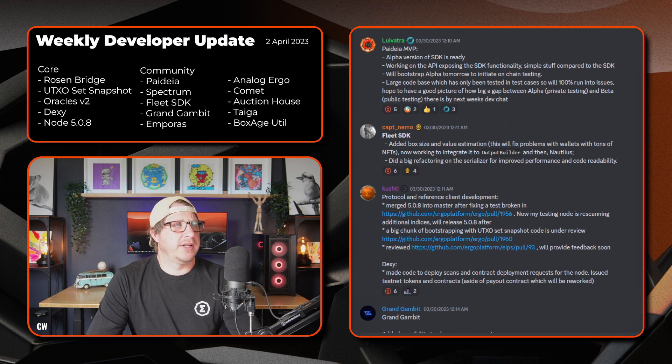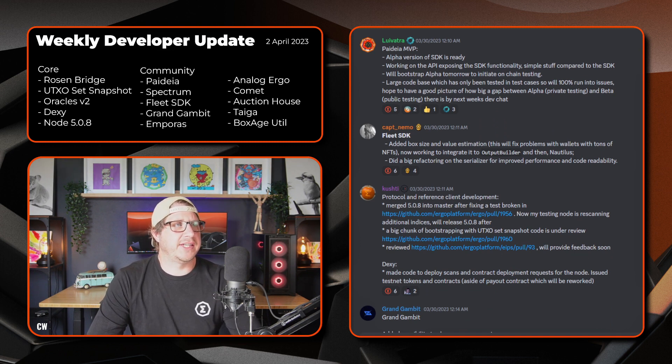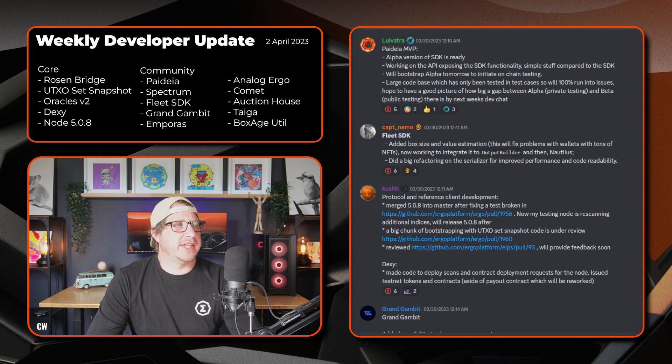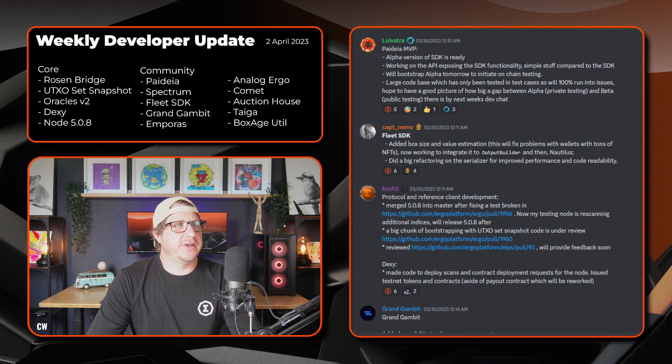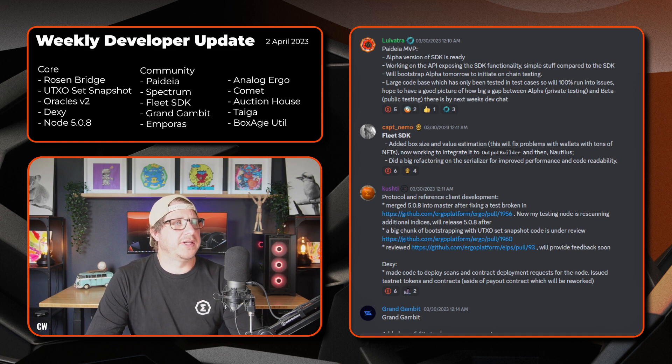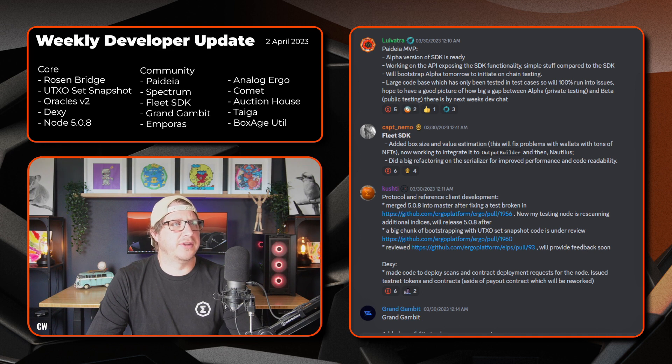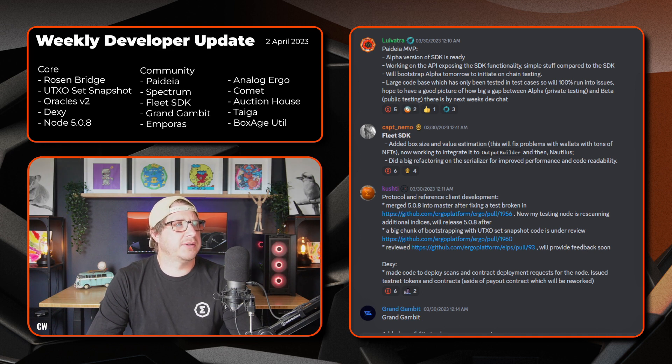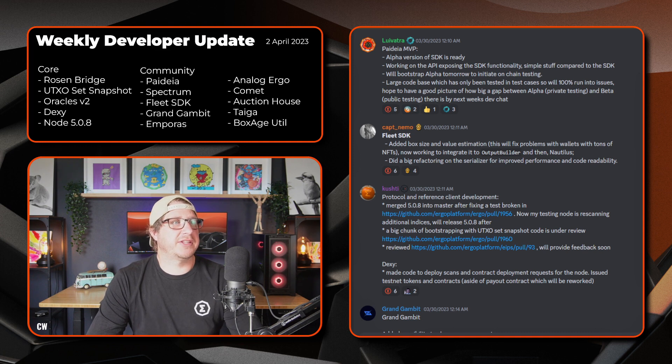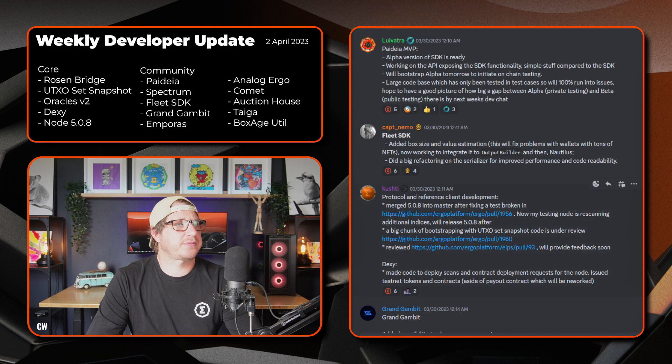Next up, we have Captain Nemo and the Fleet SDK. So he's added a box size and value estimation. This will fix problems with wallets and tons of NFTs. So now working to integrate it to the Output Builder and then Nautilus. I did a big refactoring on the Serializer for improved performance and code readability.